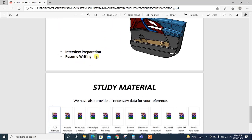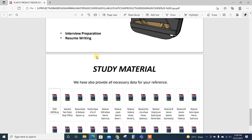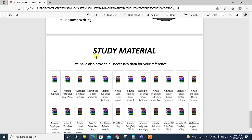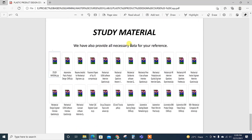Then interview preparation—we already have one video. Then resume writing: we have provided 3-4 samples of automotive trim resumes for student reference.